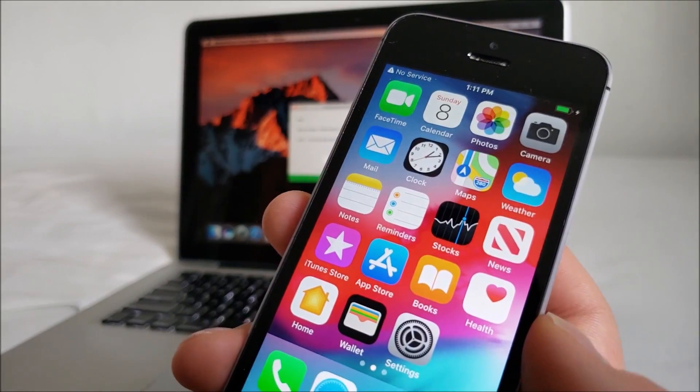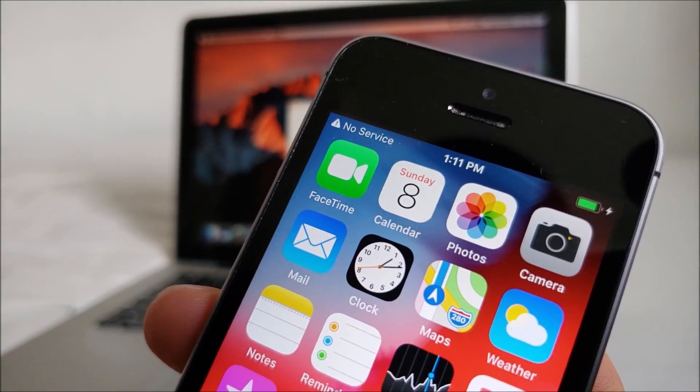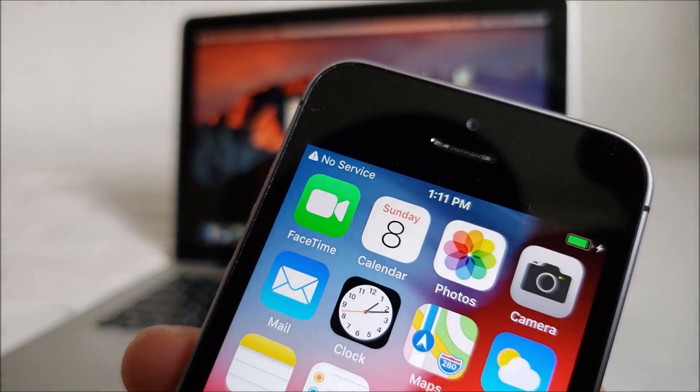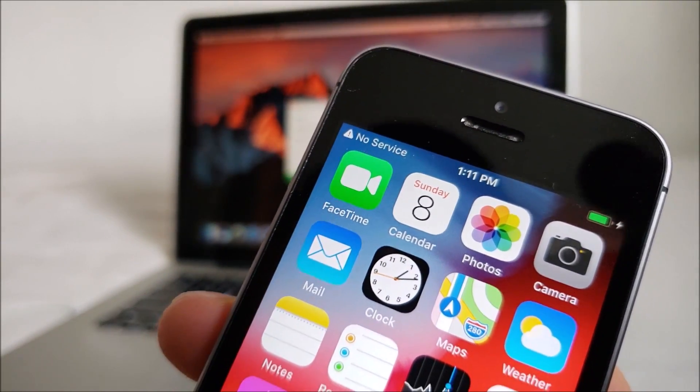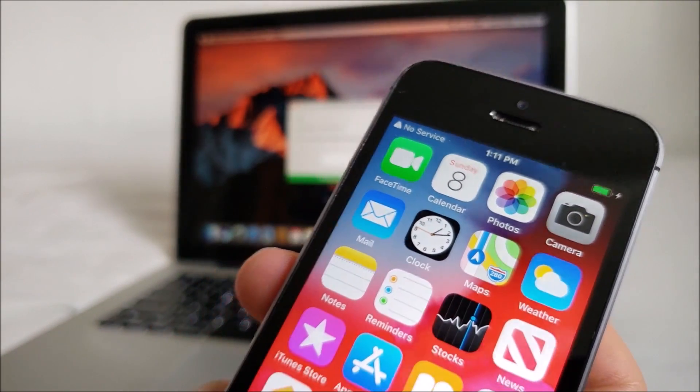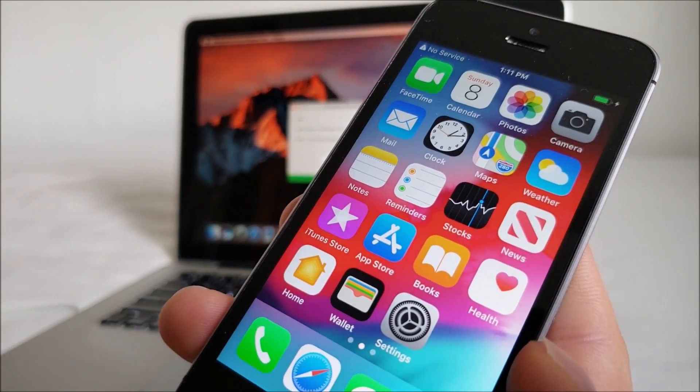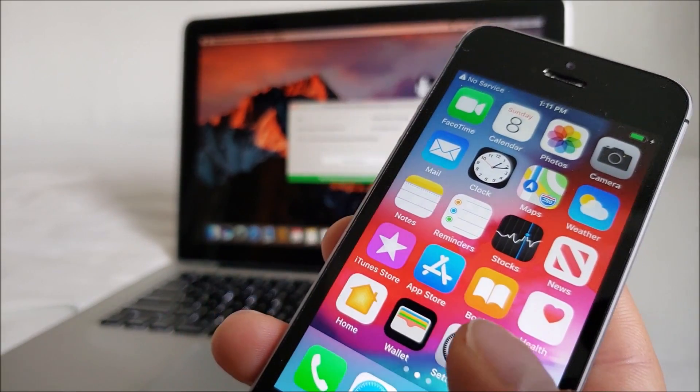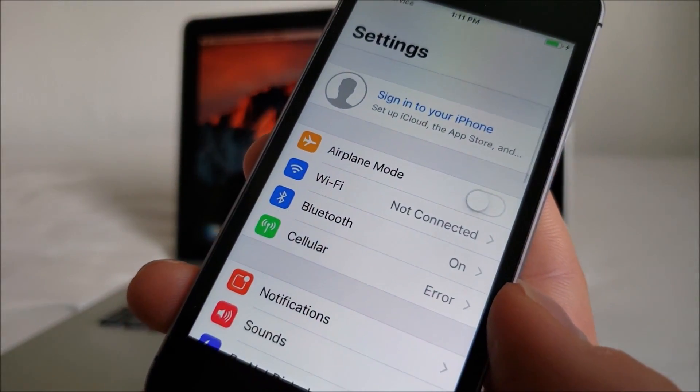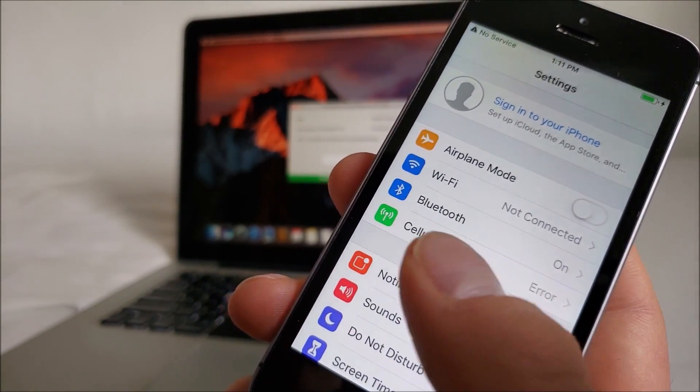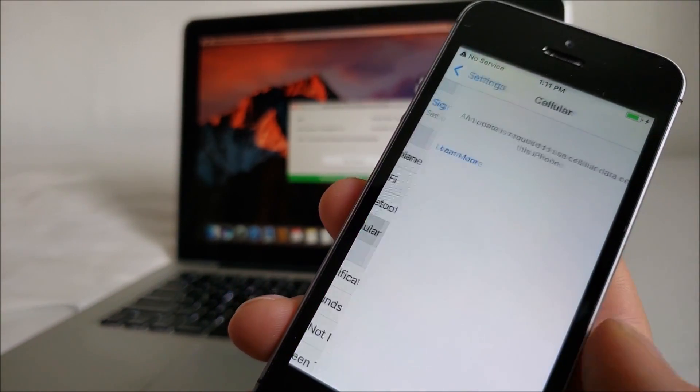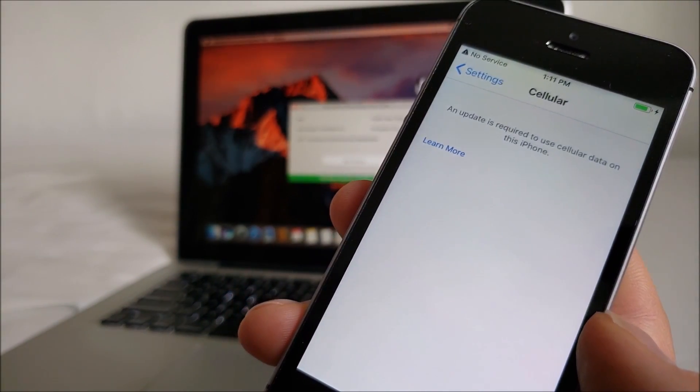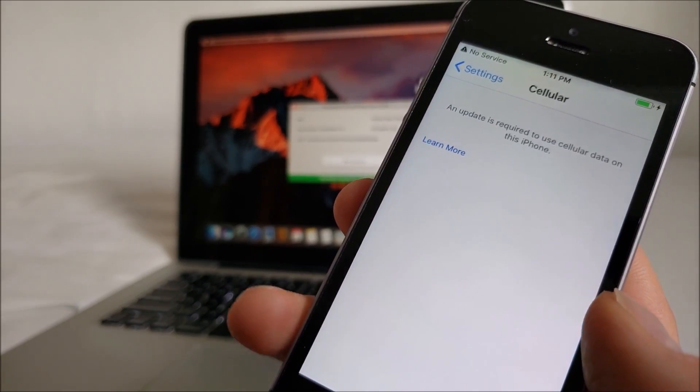And, as you can see, it still shows no service in the status bar. There's a triangle with an exclamation point. So, if you insert a SIM card, nothing will happen. You cannot use cellular data. It even shows an error in the settings there. An update is required to use cellular data on this iPhone.